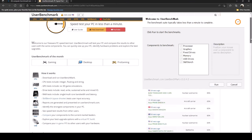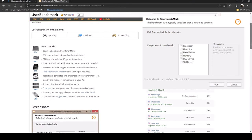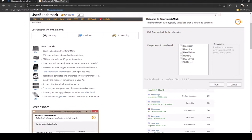Essentially how it works is it's going to download and run this user benchmark and it's going to test the CPU which includes integer, floating and string, going to test the GPU against 3D gaming simulations to see how well it does against 3D gaming, going to do a drive test, RAM test, and so on and so forth.